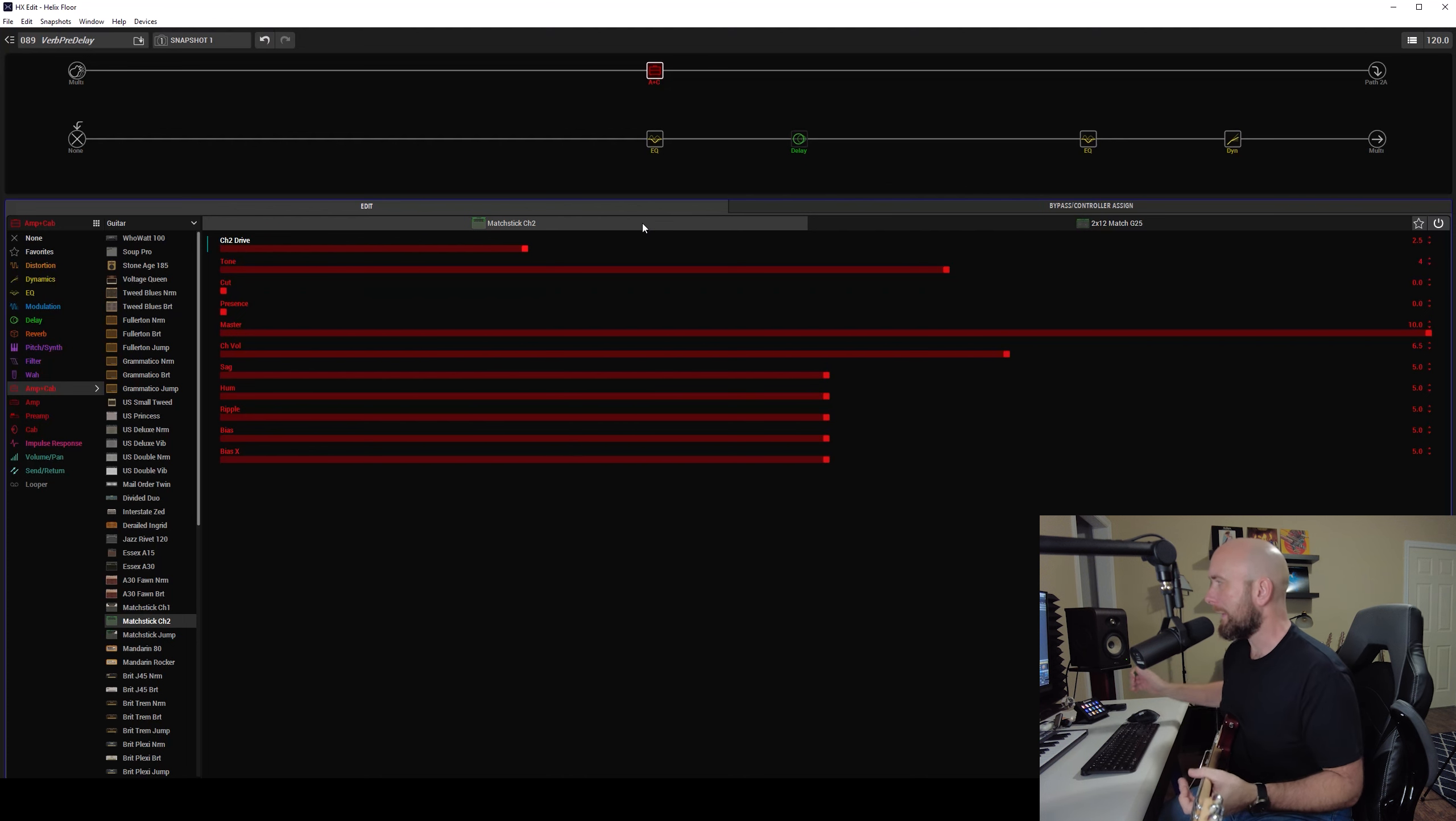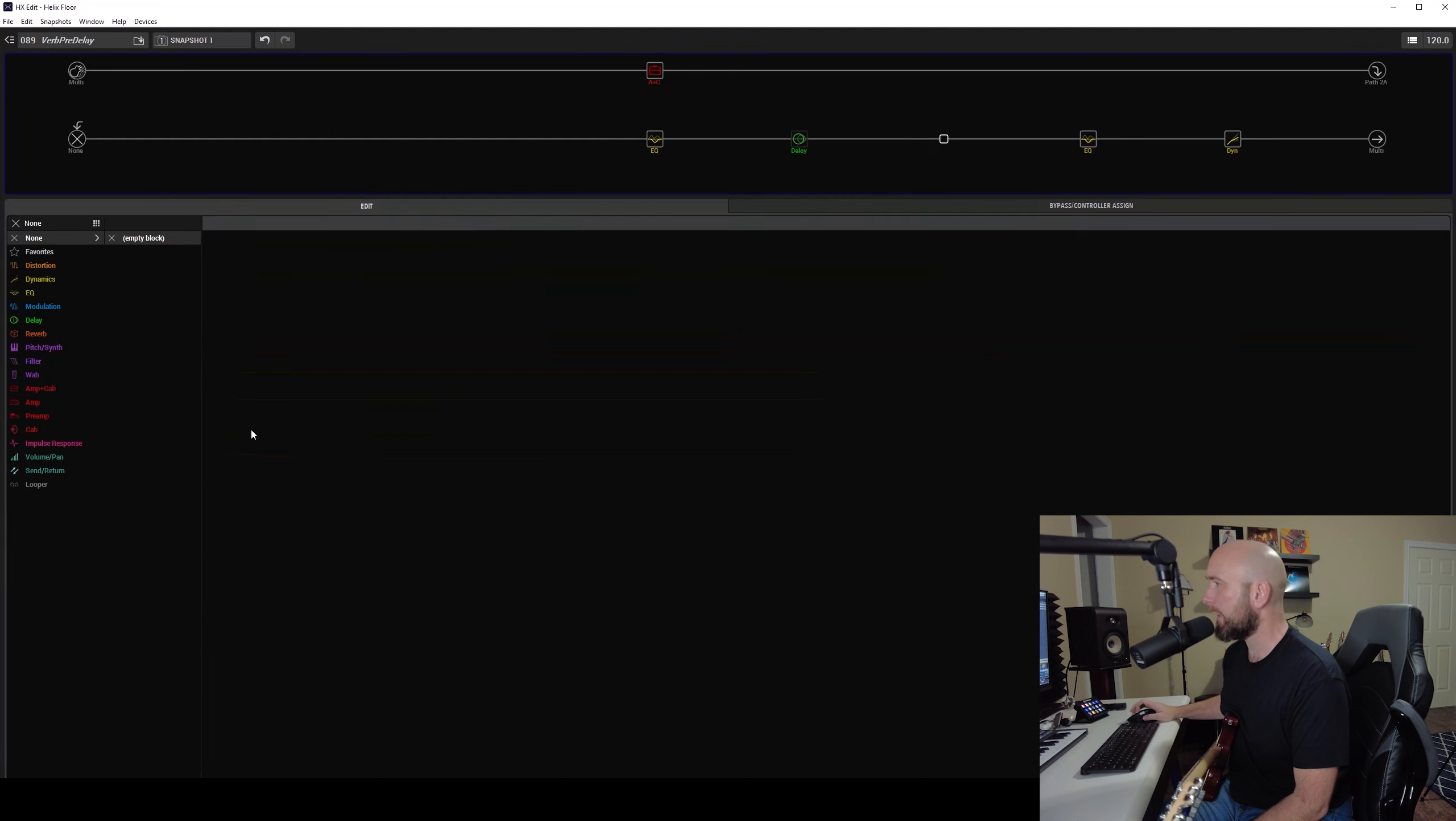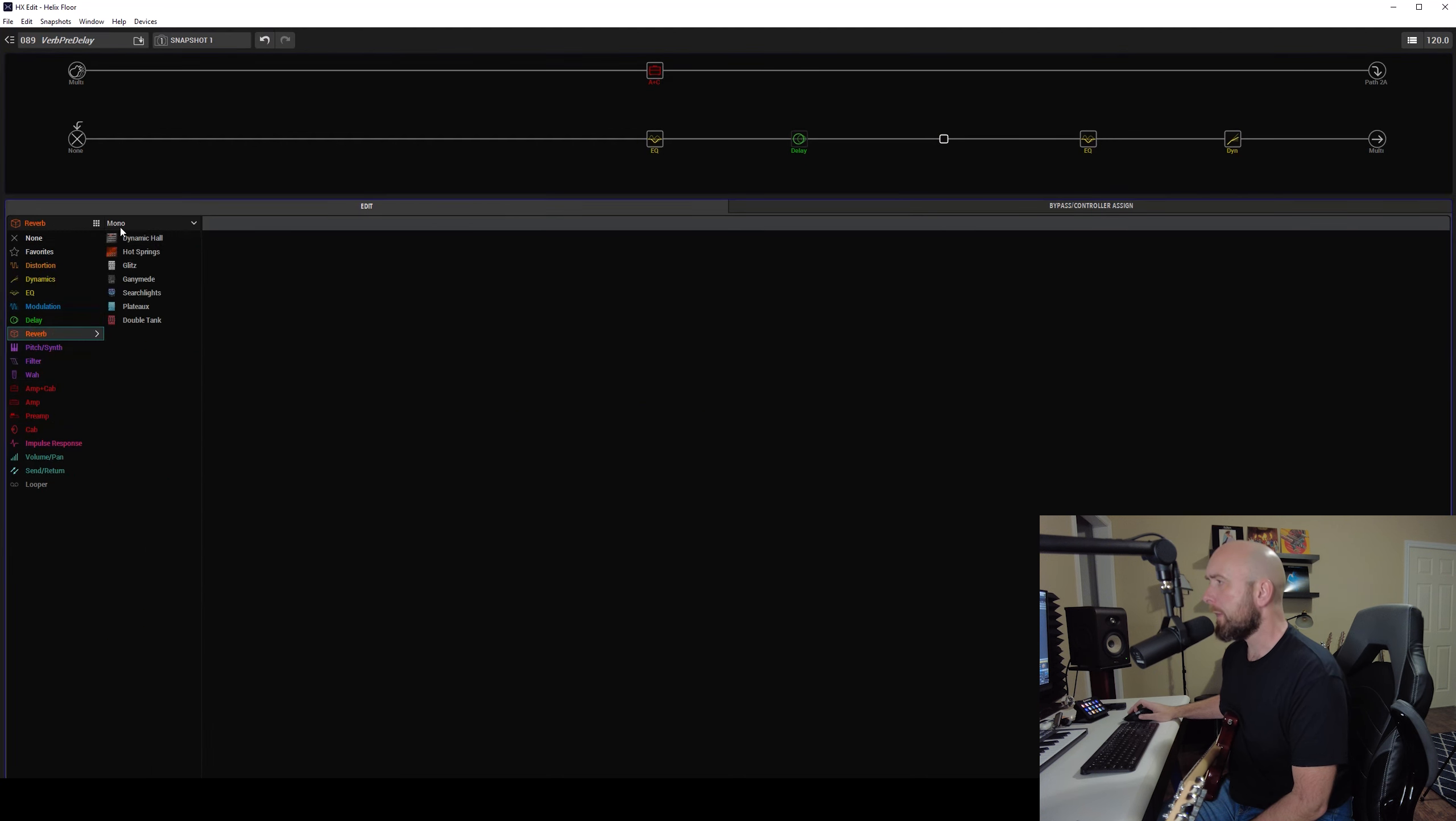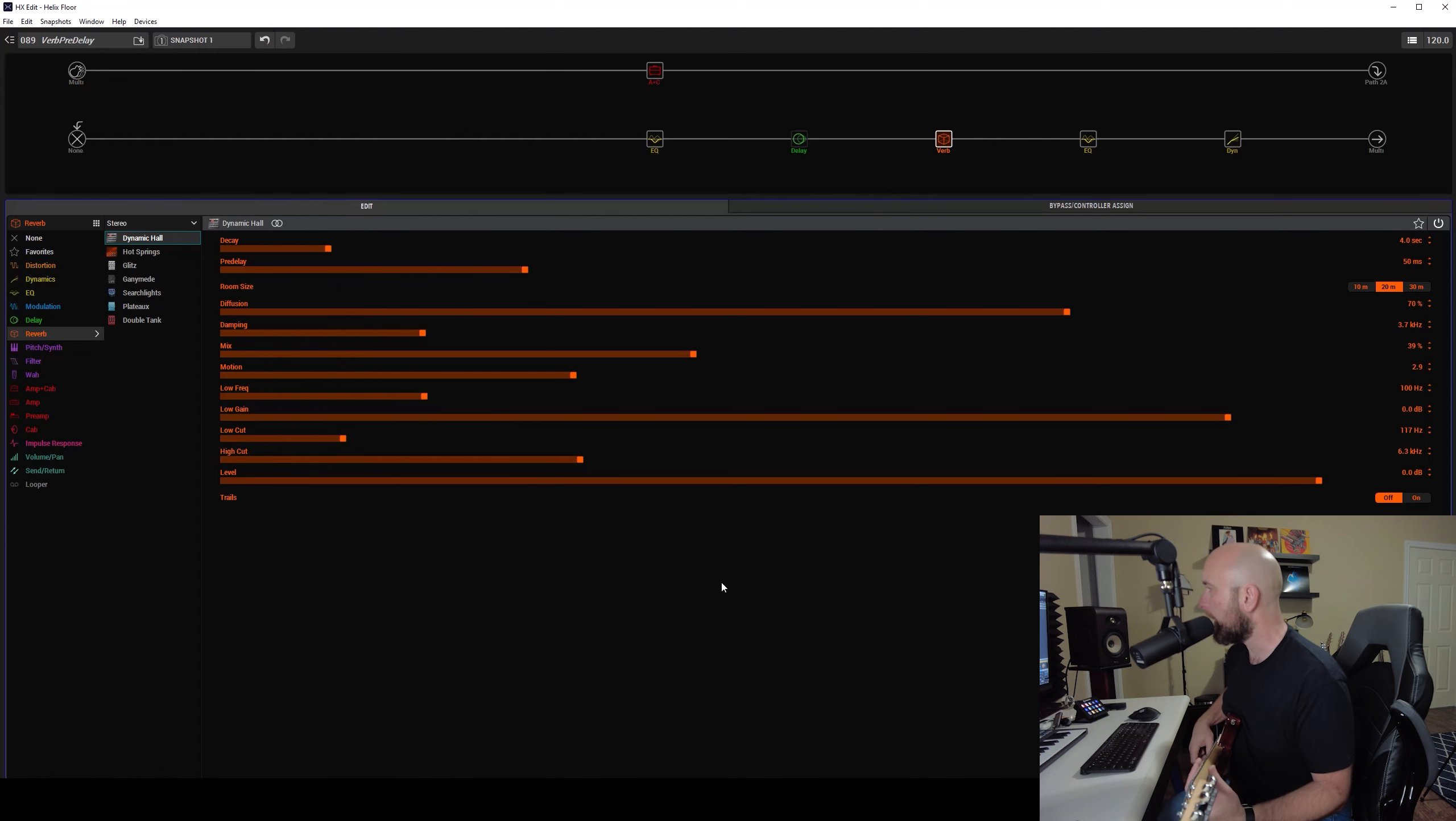This just sounds like this. Always easy to get a nice tone out of that amp model.